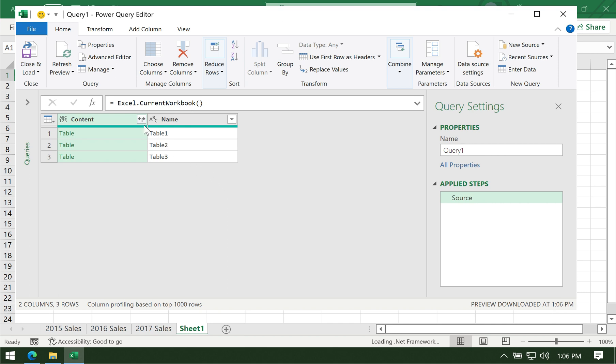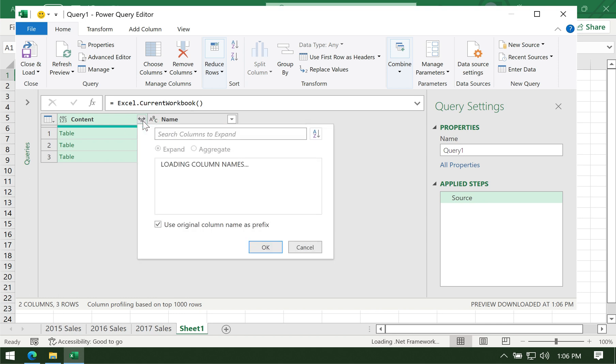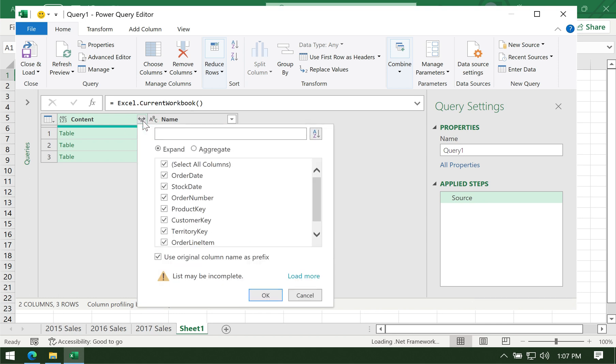You should see a button in the content column, like an arrow to the left and right. Click on that, and it will load all the columns available for those three tabs.